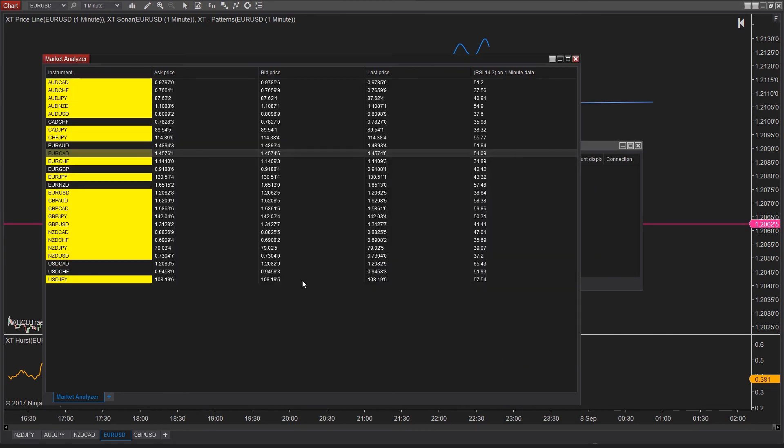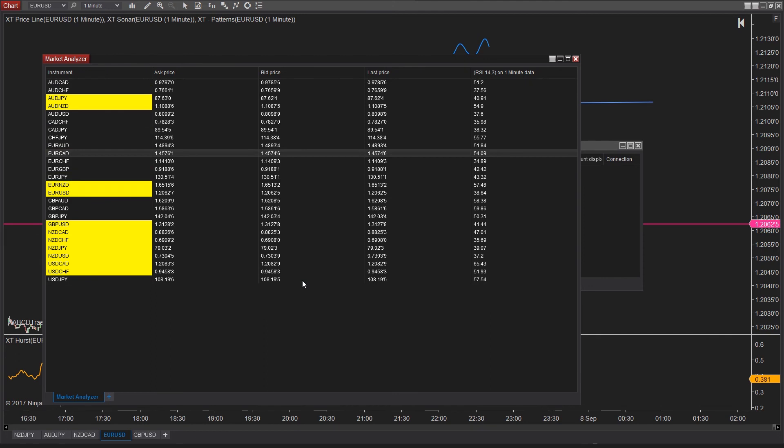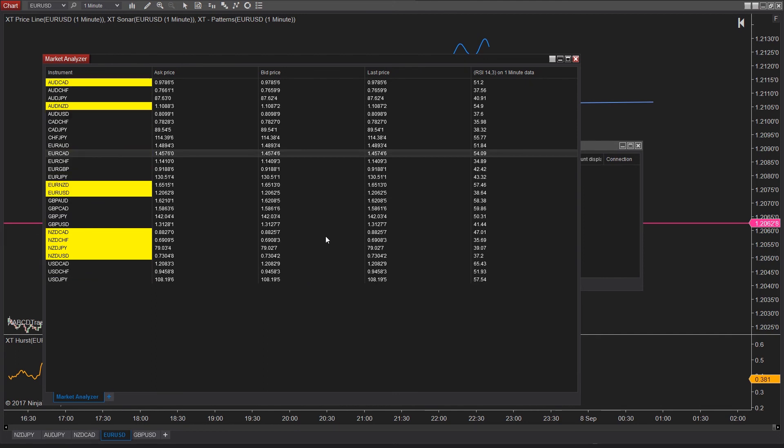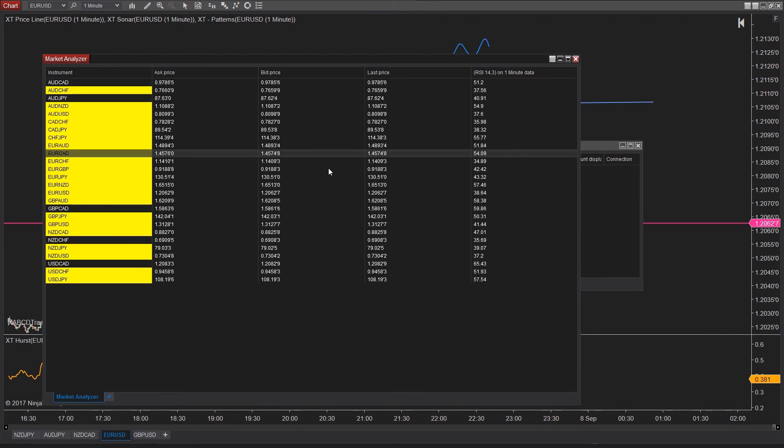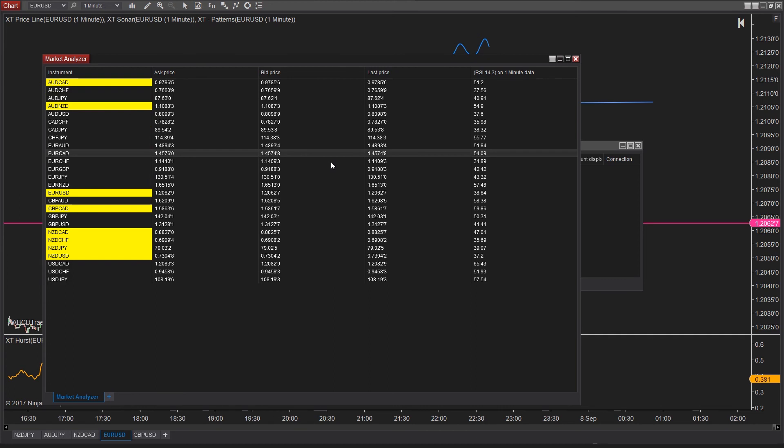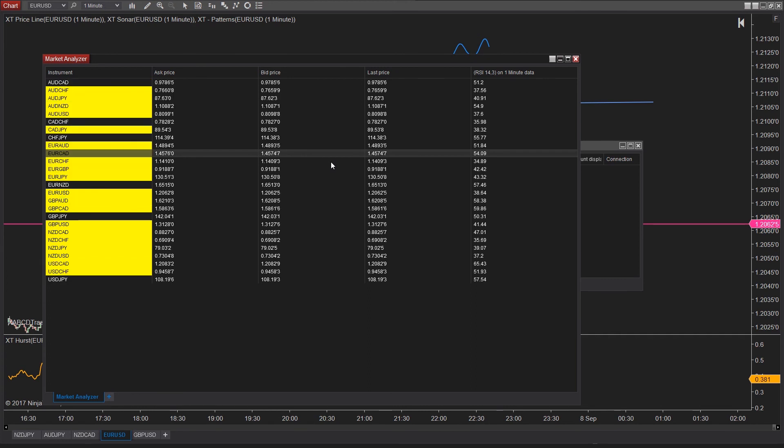Now, if RSI crosses below 30, it will submit your buy order. And if it's above 70, then it's going to submit your sell order.